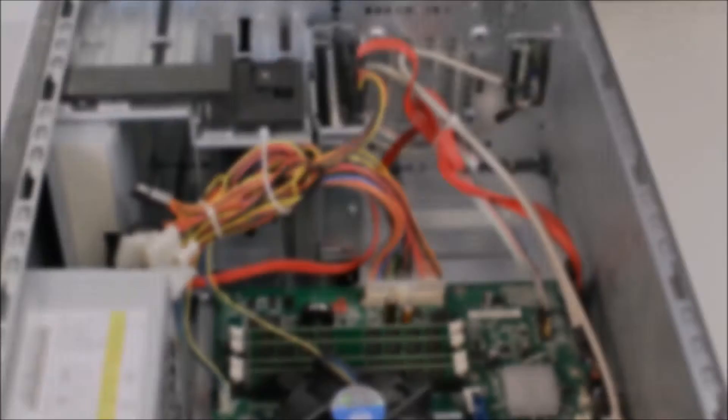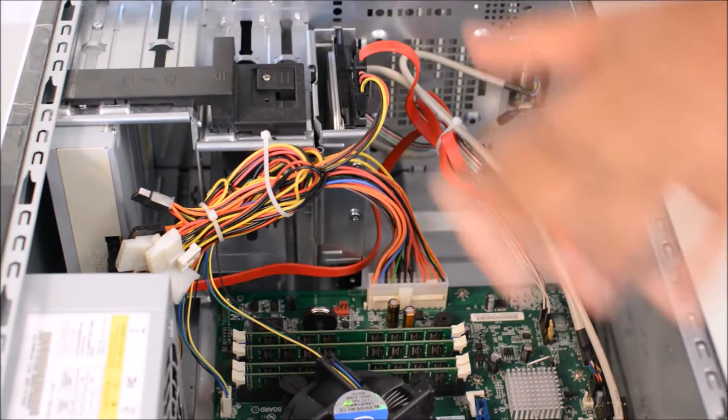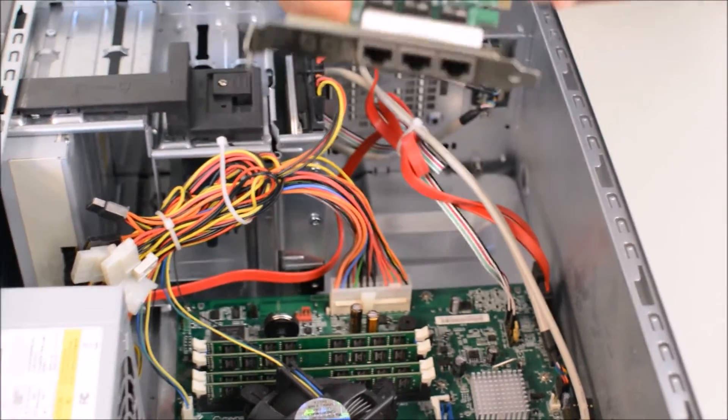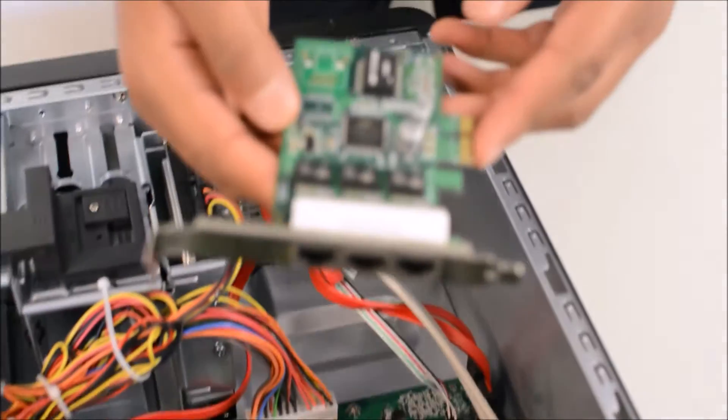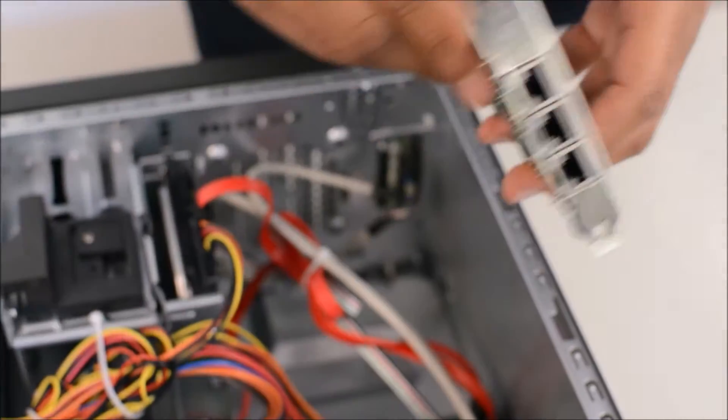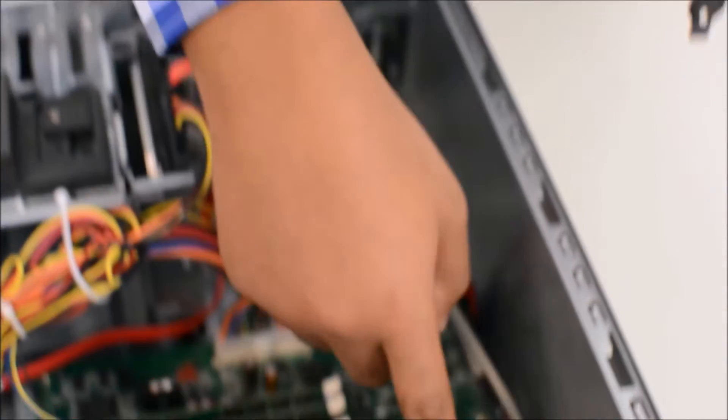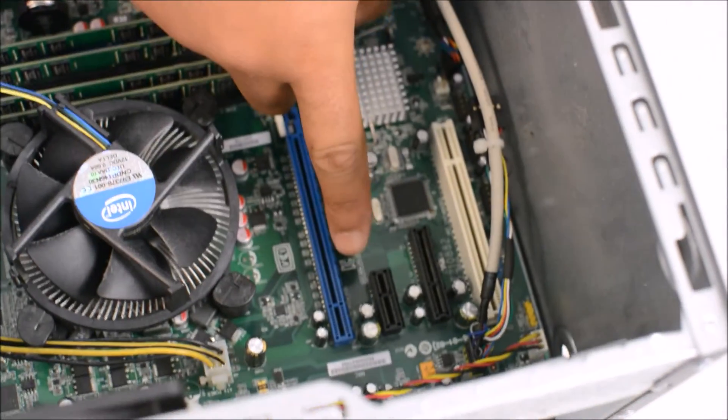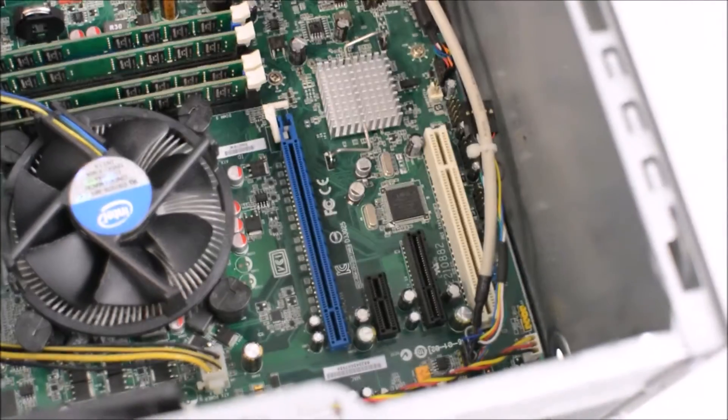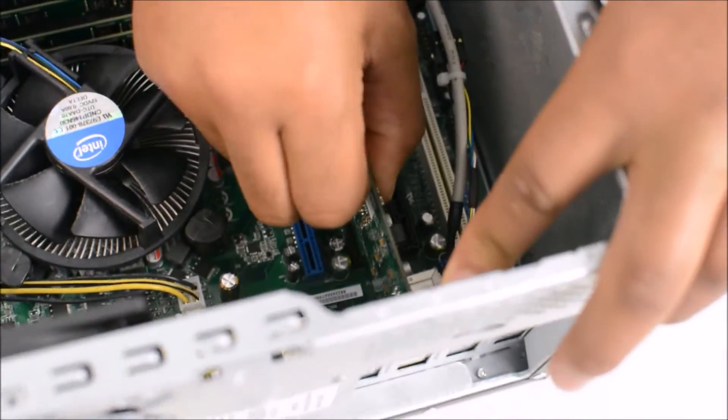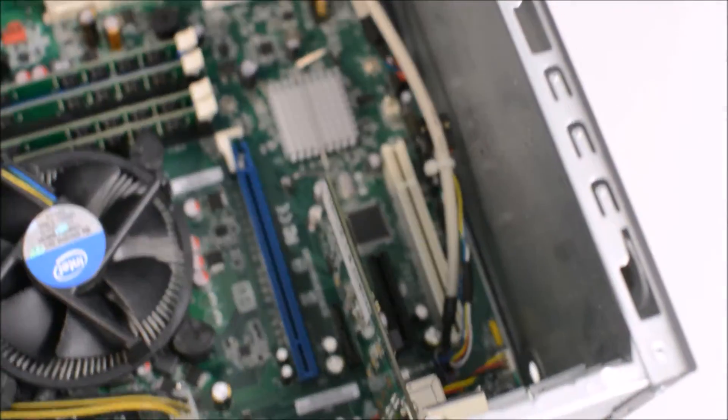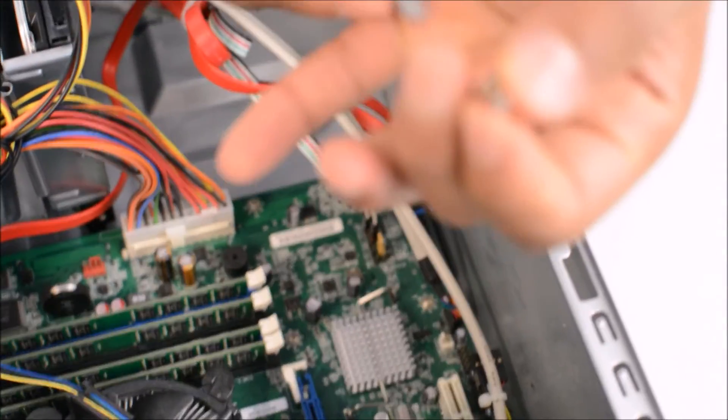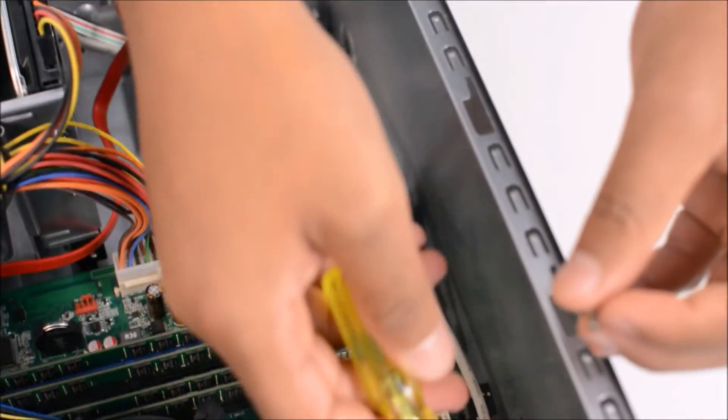Let's get started. Remove your host machine cover and insert the PCIe card into the PCIe slot on the host machine. Use a Phillips screwdriver to secure the part.